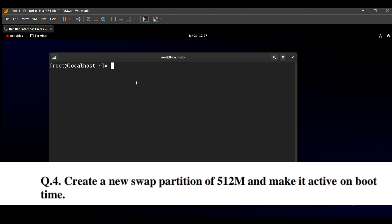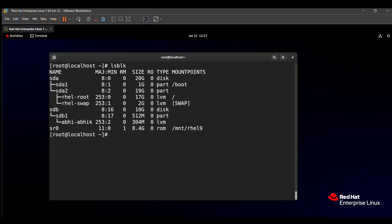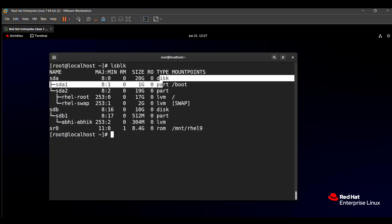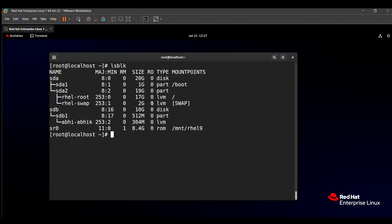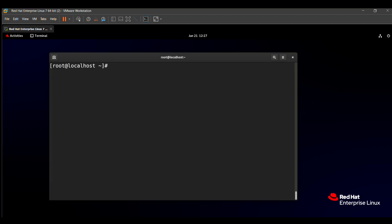To solve this, first we need to check if any swap partition is already present in our system. The `lsblk` command helps to find any partition present in our system. We can see there is one swap partition already present. We need to create a new swap partition, so we will use the `fdisk` command.